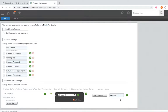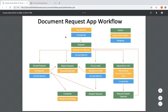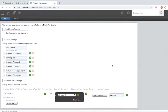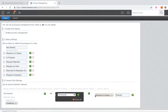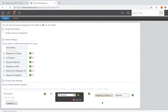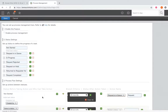Once they click this action button, we need to set the status that comes after. Looking at our diagram, once we click 'Request,' we're going to go to the status 'Request is in Queue.' We'll select that as our status after action taken. Since we don't have any more actions to add to this step, we're going to start our next flow.